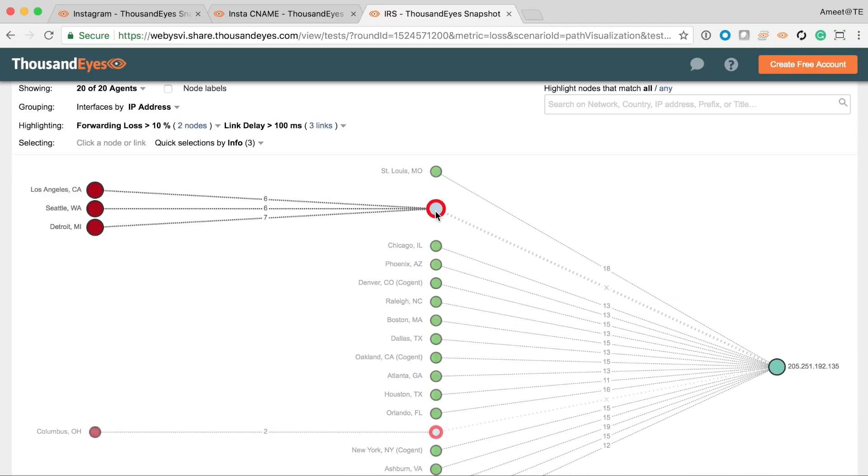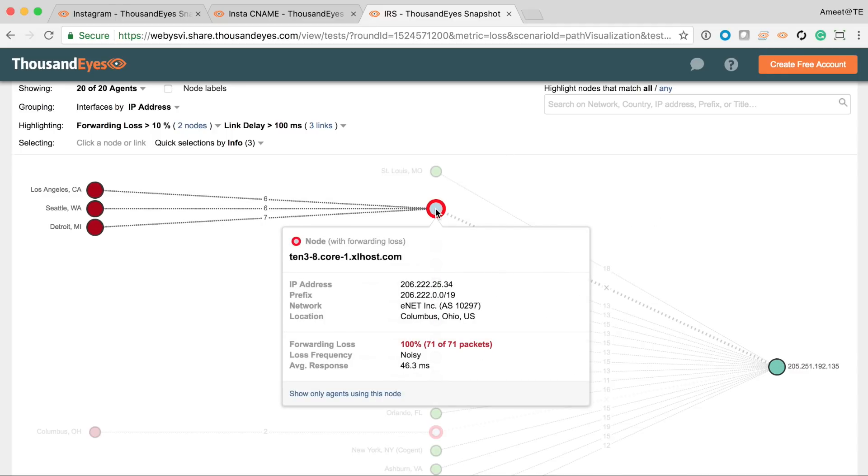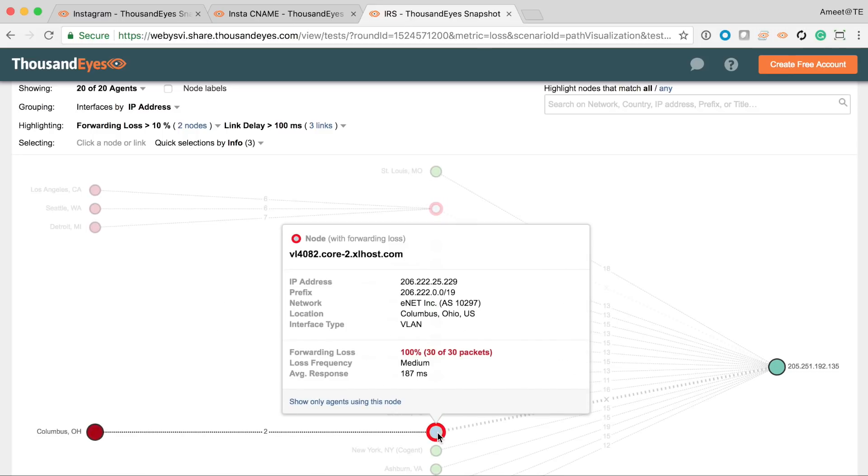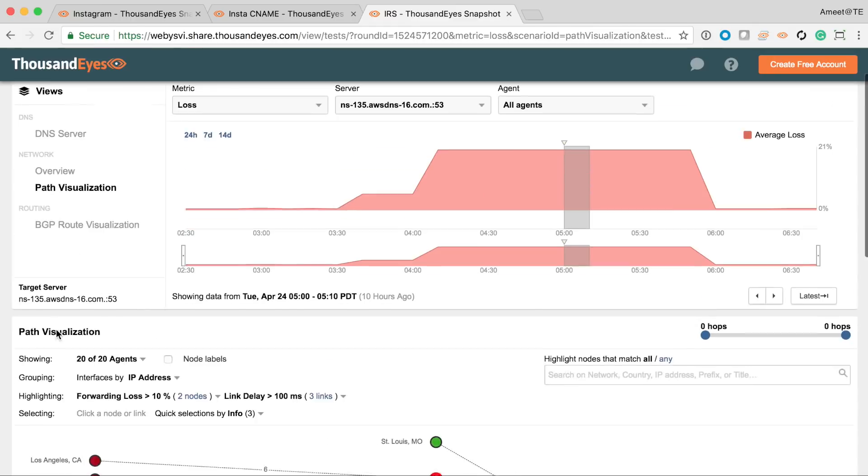Most of the traffic is ending up at this network called Enet in Columbus, Ohio, and it's just dying there. And if you look at this particular red node as well, that is on this exact same network on a different IP address, and traffic is just terminating at this point. So why is this happening and what's going on?